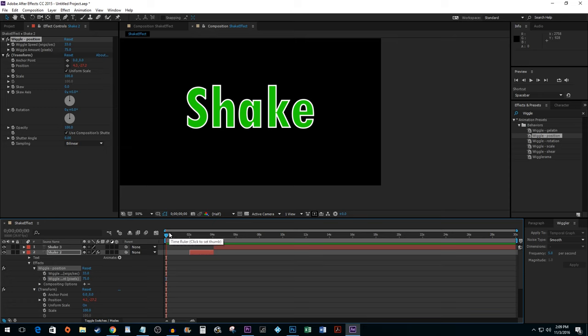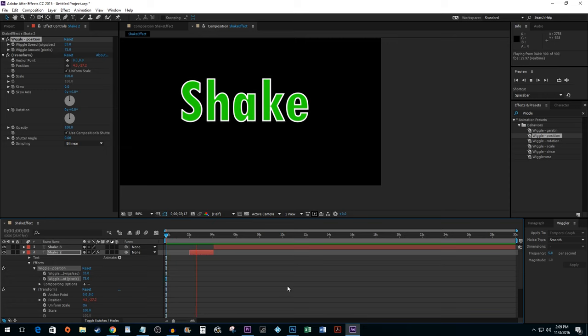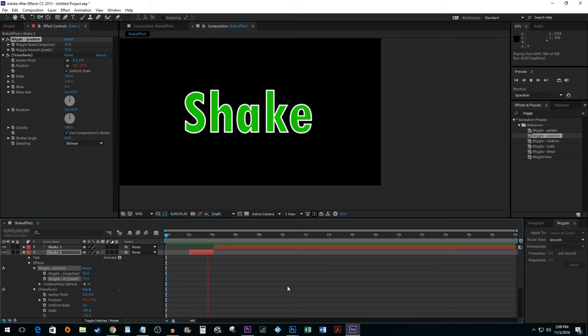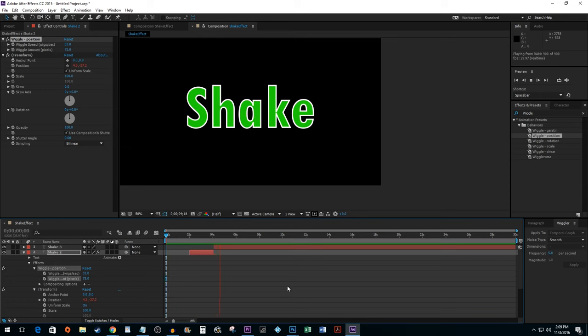Now, when I play it back, it starts and stops shaking all at once. And that's all there is to it. You now know how to do the shake effect in After Effects.